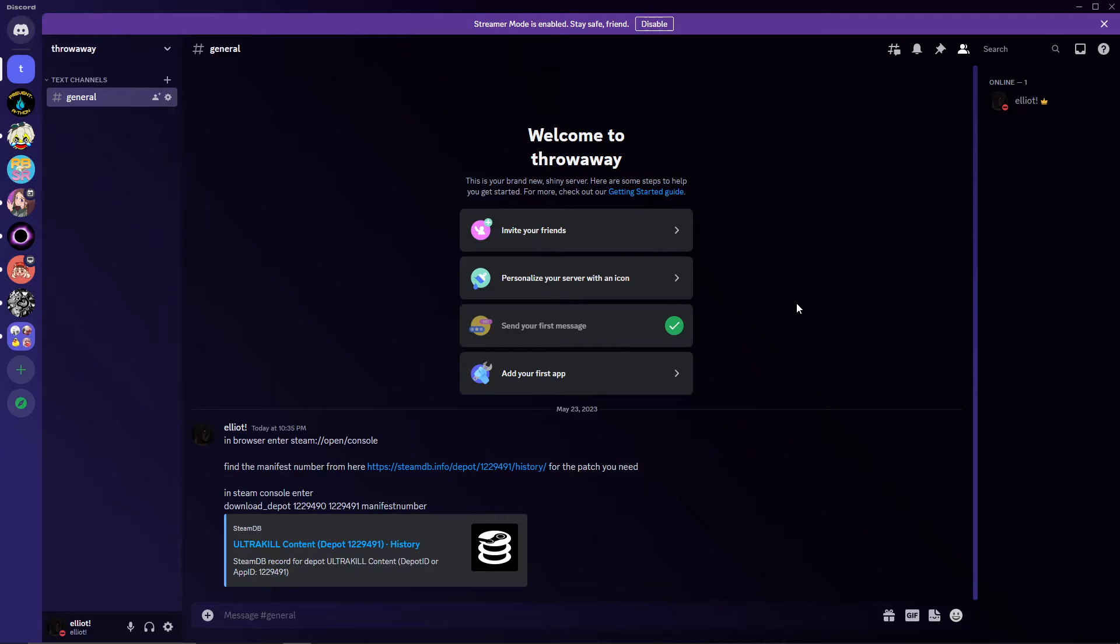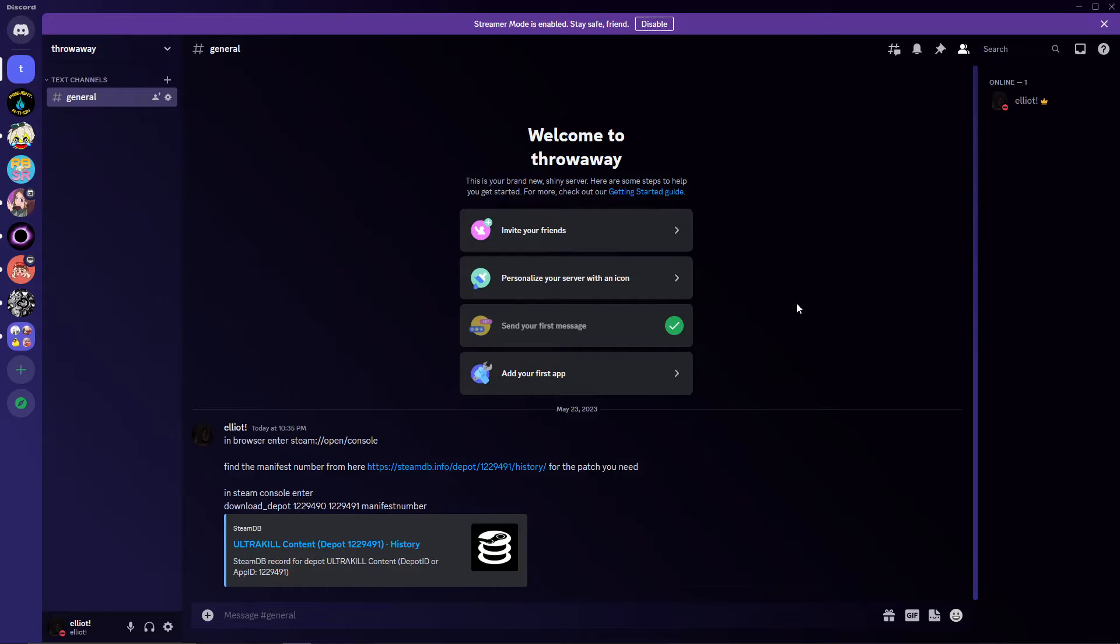Hello everyone, this is a quick guide on how to downpatch Ultrakill for whatever reason you may need. Maybe you want to experience a new patch, maybe you're speedrunning and the level you want to speedrun is faster on an older patch. Whatever your needs may be, this will be your quick one-stop shop just to learn how to do it.